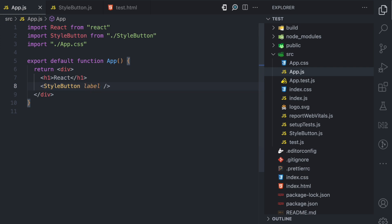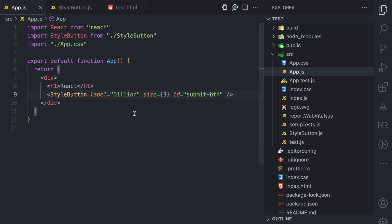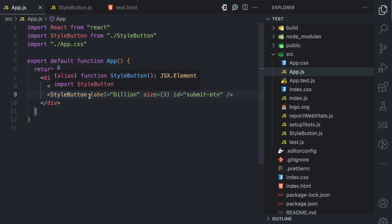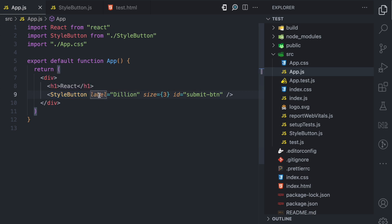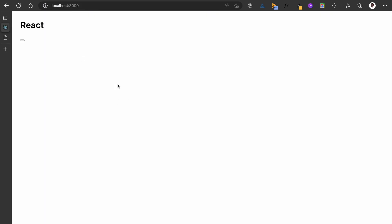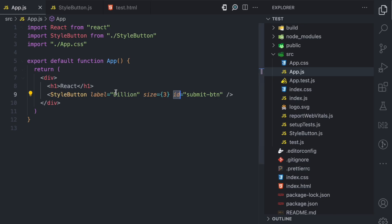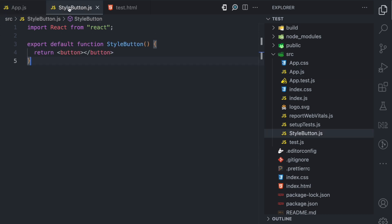For example, we can pass a label prop — here I'm just going to add my name, Dillion. We can also pass a size prop, and I'm going to give it the number three. We can also pass an ID prop — here I'm going to say submit-button. So for this React component StyleButton, we have passed three props — or you can say three attributes — which is label, size, and ID. If we refresh, you can see a tiny button here. But we are not showing the label, not doing anything with the size, and not doing anything with the ID. So even though we are passing these as props to the StyleButton component, we have not yet defined in the component what props to expect.